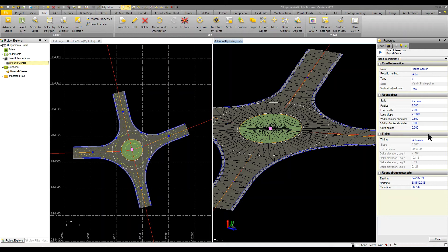I can come in and adjust the radius, the slopes, the lane widths, so on and so forth. I can go in there and make those adjustments as needed. I'm just going to leave them the way it is because I like the defaults and we're going to work with those.